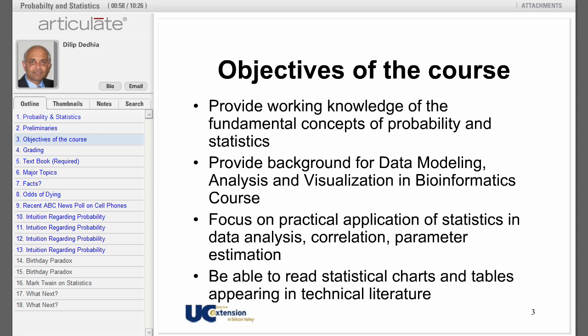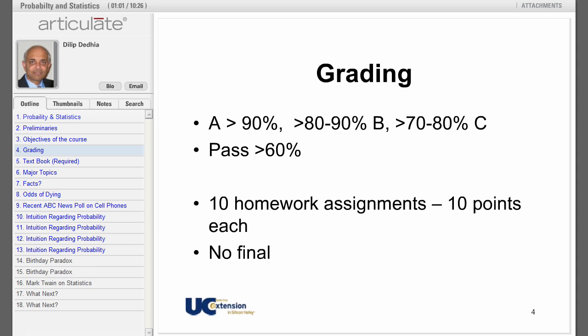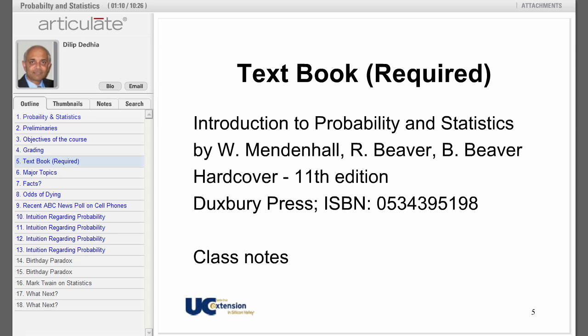This course will work as a refresher for those of you who may have taken such a course in college but never used the concepts. The grading for this course is based only on homework assignments — I'm sorry to disappoint you, but there is no final. My course follows the book very closely; I suggest getting a copy before starting. My recommendation is to get the eleventh edition, even though several later editions are available.